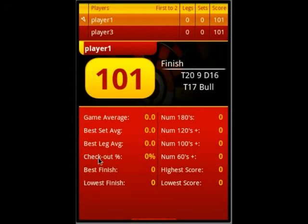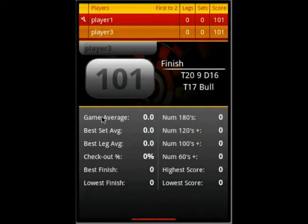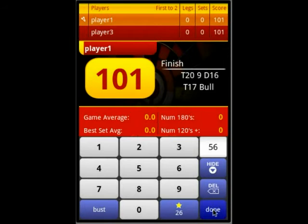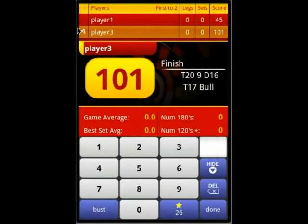If I swipe left, I'll jump to the next player. You'll see clearly that the other player is currently submitting a score, so everything is grayed out. Swipe again to go back to the player — the keyboard automatically shows up and you can enter what you scored. For example, 56 — press Done. Then you jump to the next player and see the score being updated.